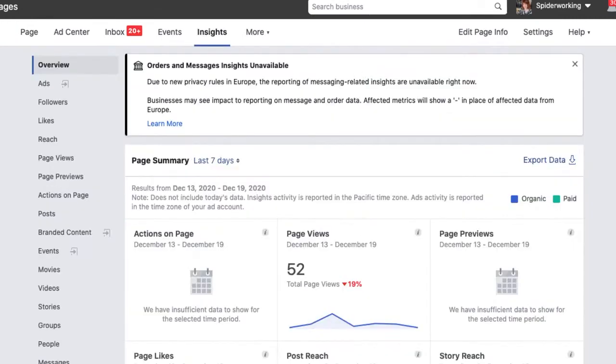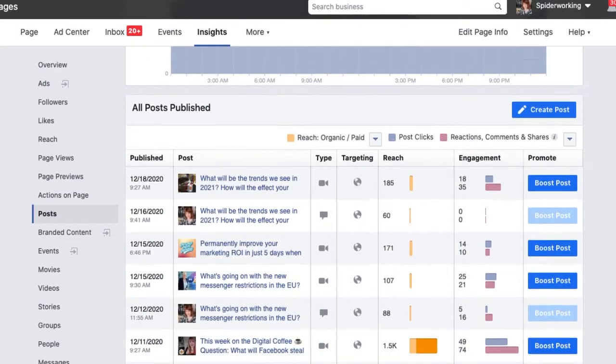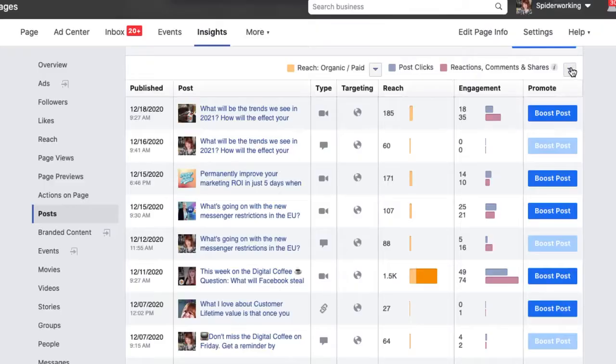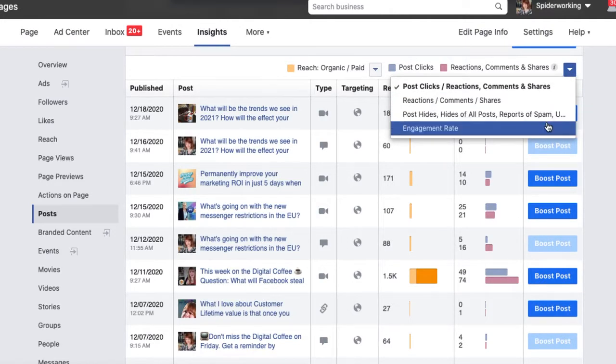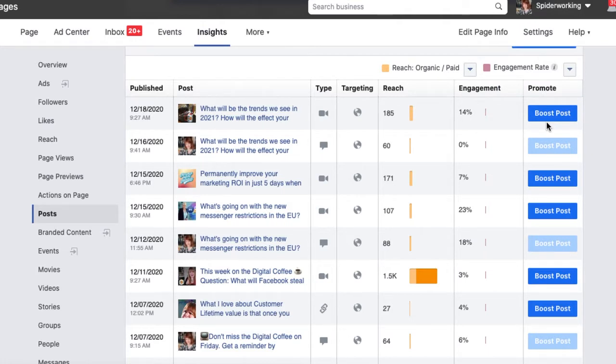Facebook actually gives us two ways that we can calculate engagement rate, and the first one is so easy to find. You'll find it in your Facebook Page Insights. Click on the Posts tab and you'll see a long list of all your posts, with reach and engagements shown next to each one. But if you click that little tab on the top right-hand side, you can select engagement rate as a metric, and it will now show you the engagement rate for each post.